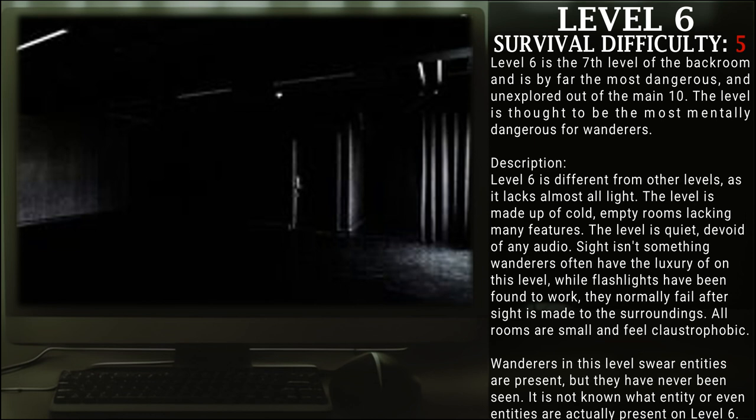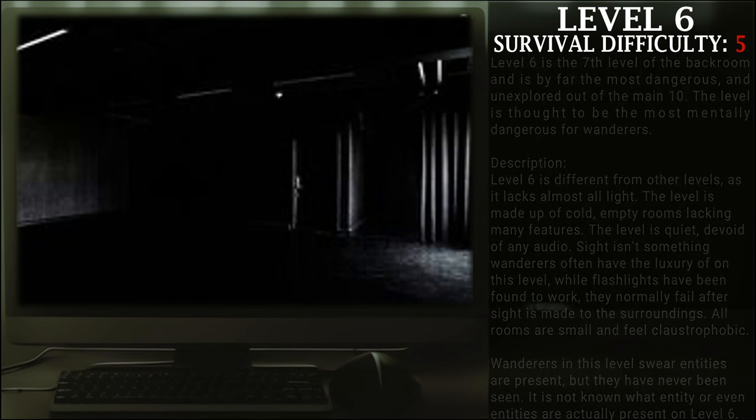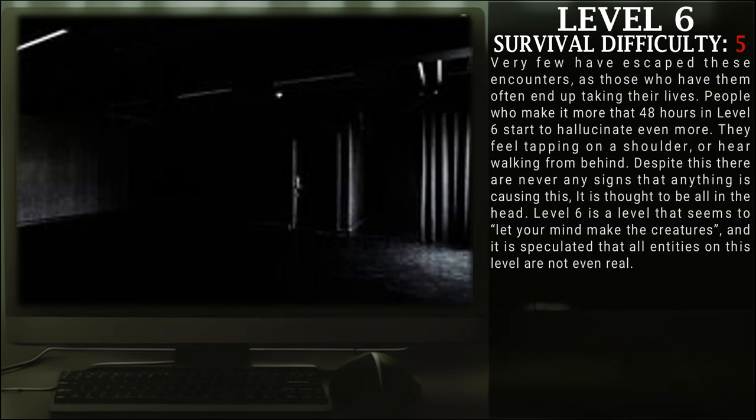All rooms are small and feel claustrophobic as well. Wanderers in this level swear entities are present, but they have never seen them. It is not known what entity or entities are actually present on Level 6.